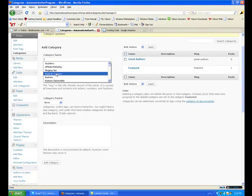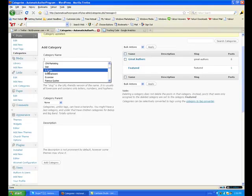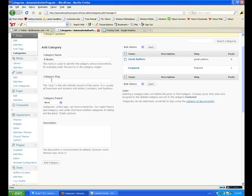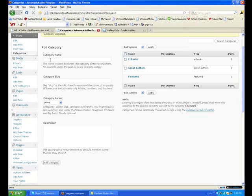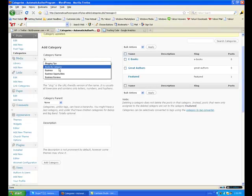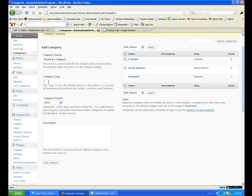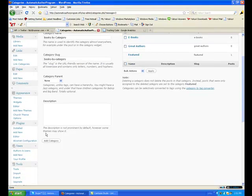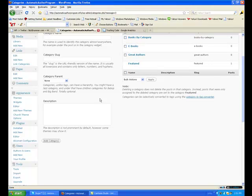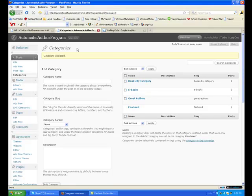We'll add another one — I'm going to add eBooks. This blog is about books, no parent. It's a main category. I don't want a parent for this one, I want it as a main category. So these are main categories that will show up — I'll show you in a minute.